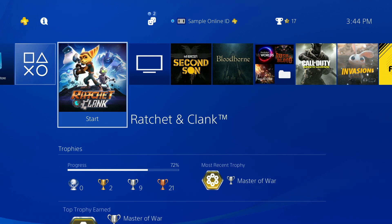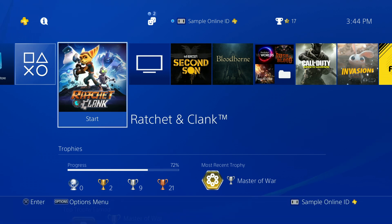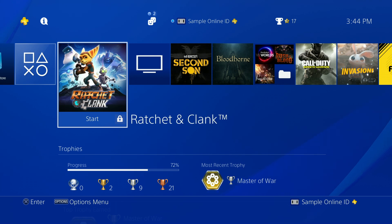If your game is now unlocked, then it's ready to play. If not, delete the game and download it again.